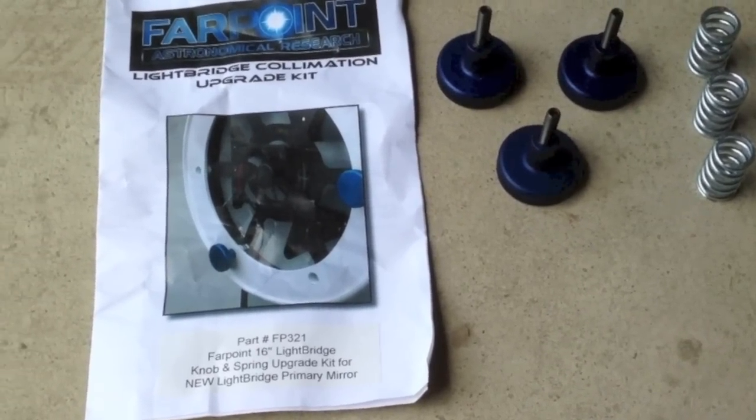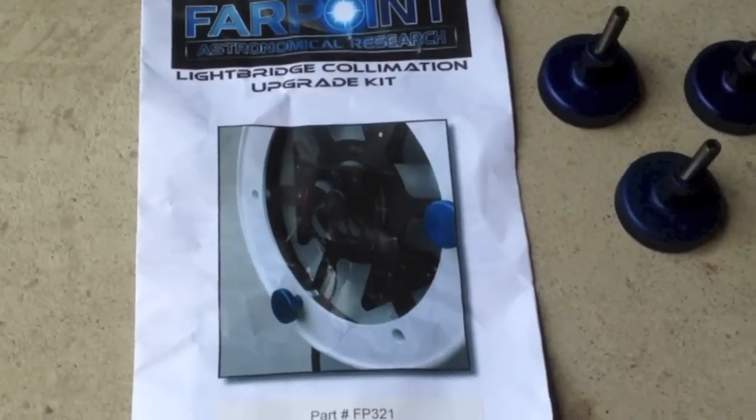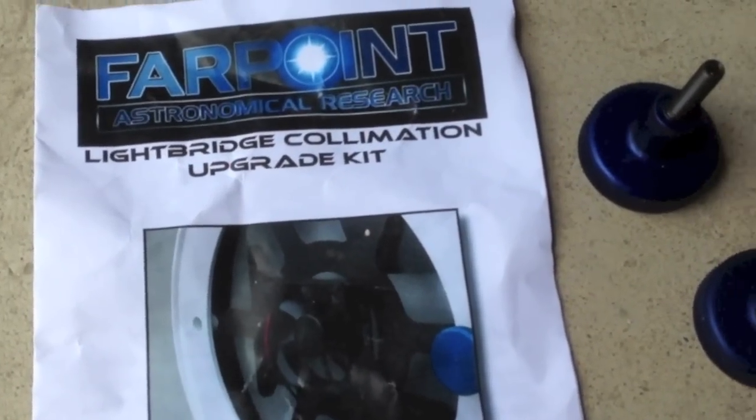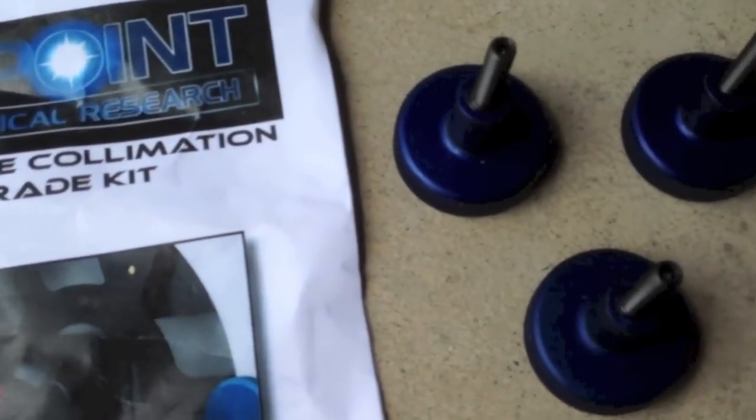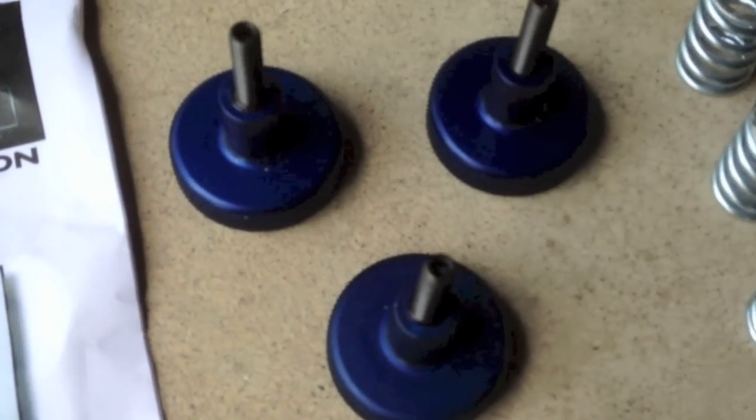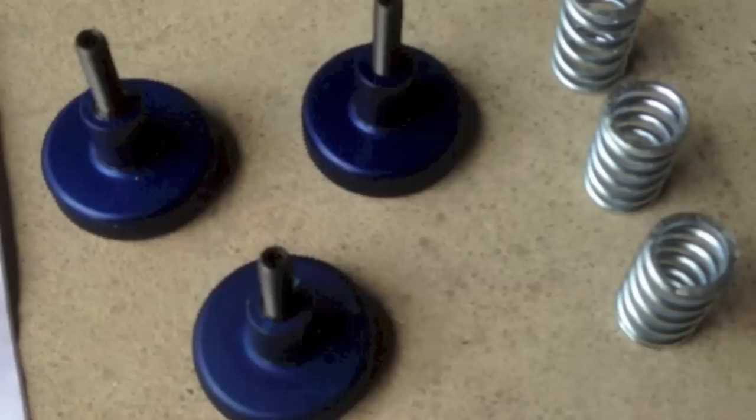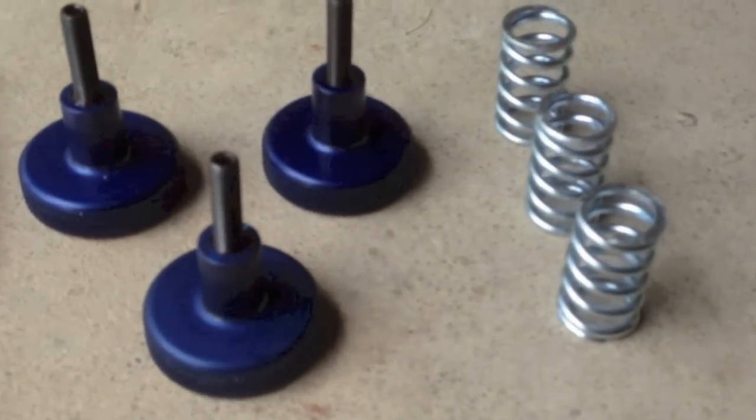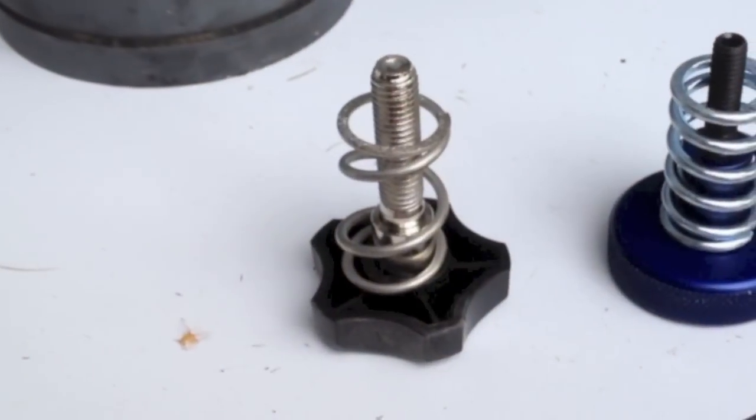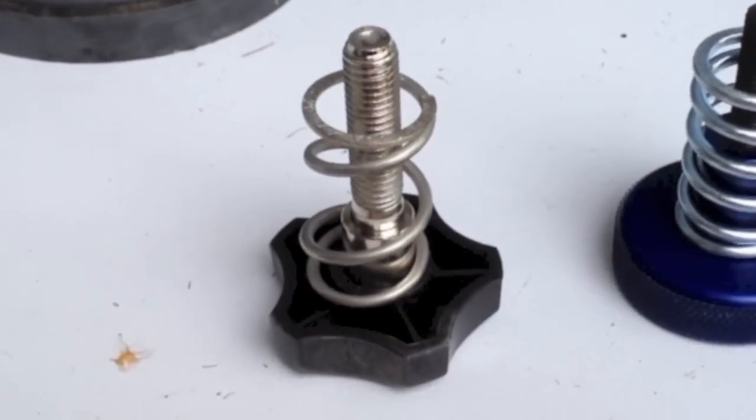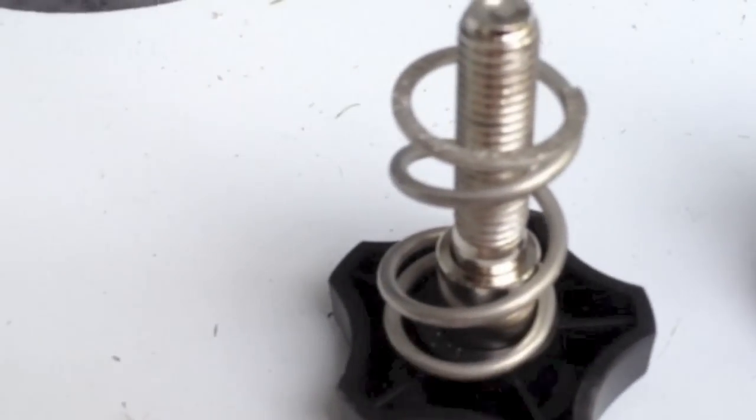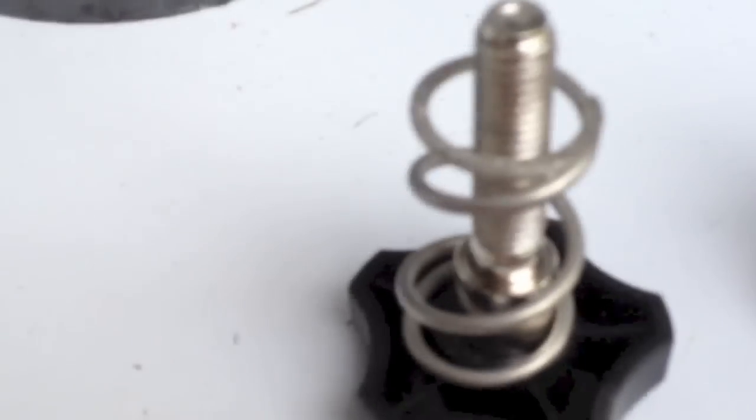Farpoint is a company that makes upgrades for scopes including collimation knobs and springs. In particular the springs are really important. These are much much firmer and stronger. You can see the stock spring there on the left and the Farpoint spring on the right is a much firmer spring.